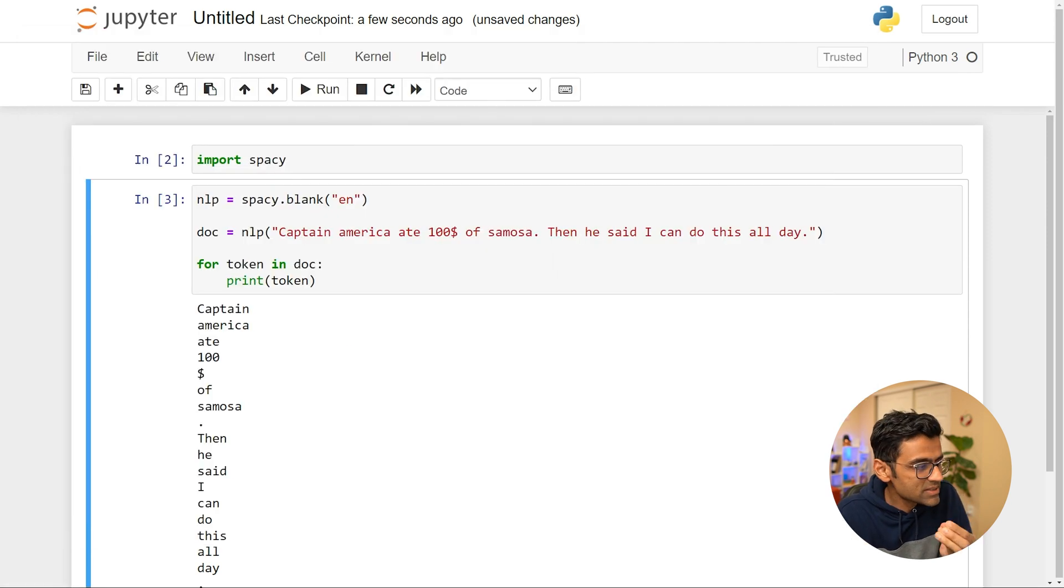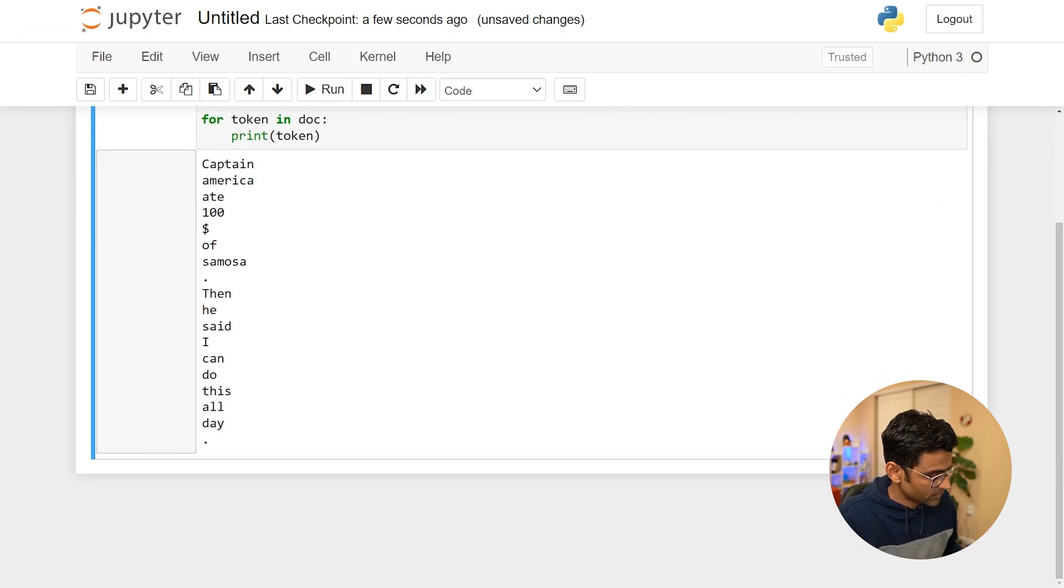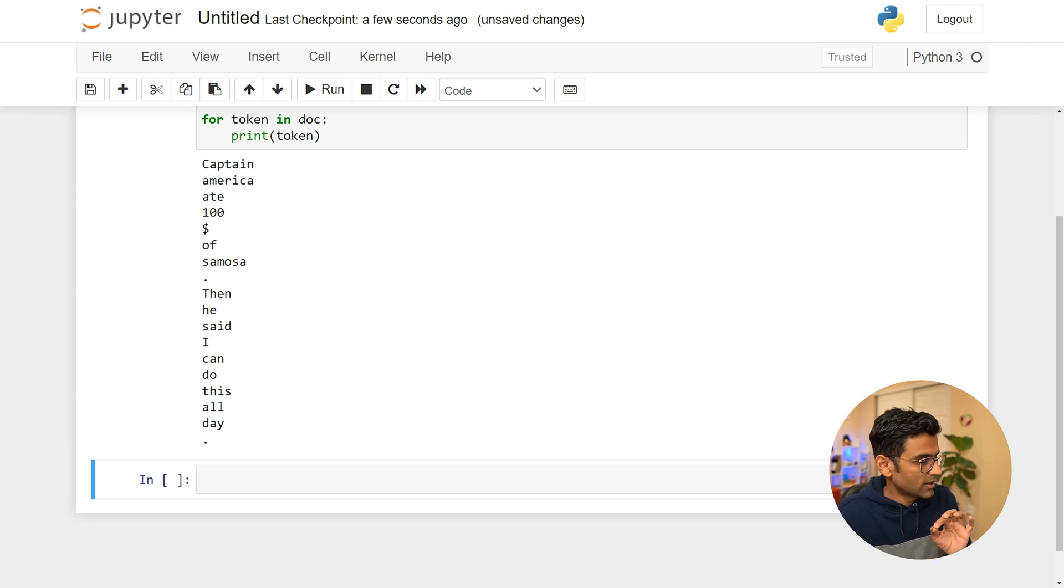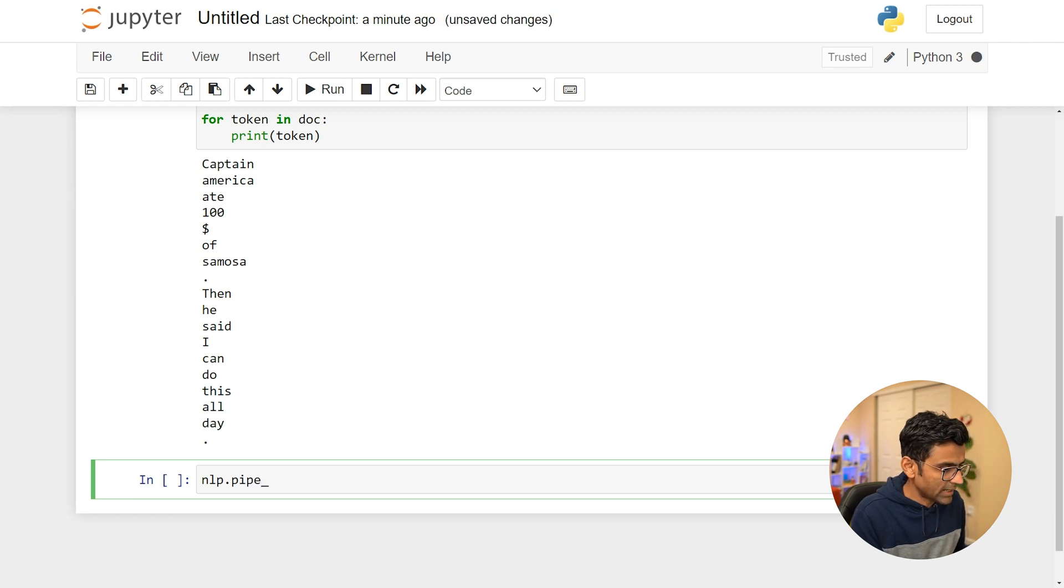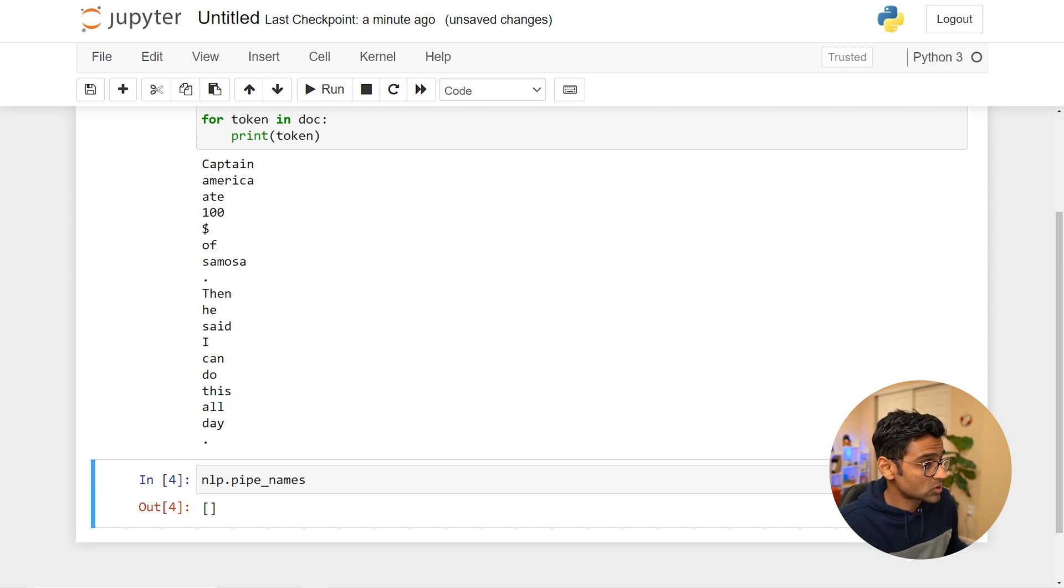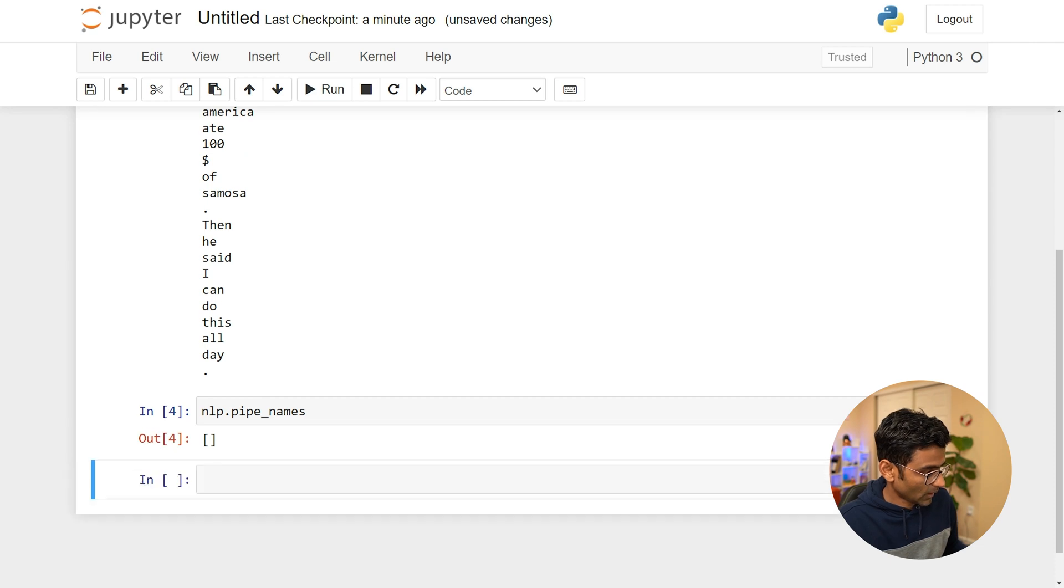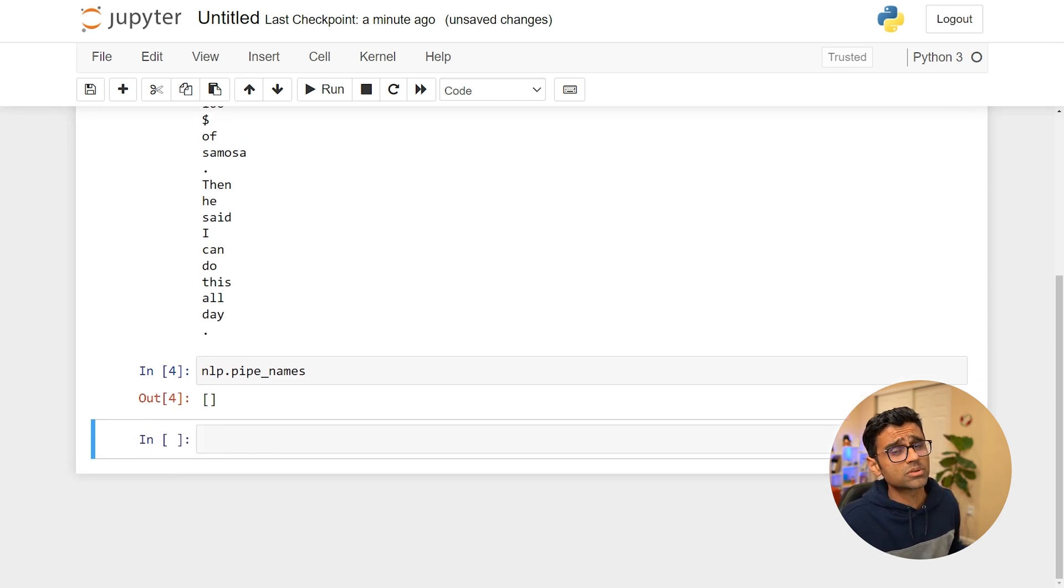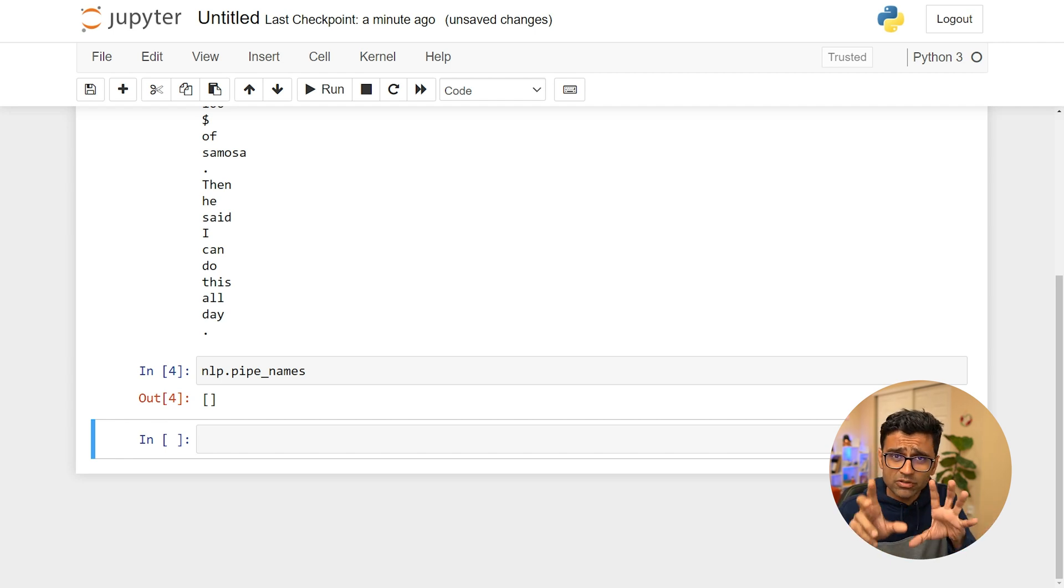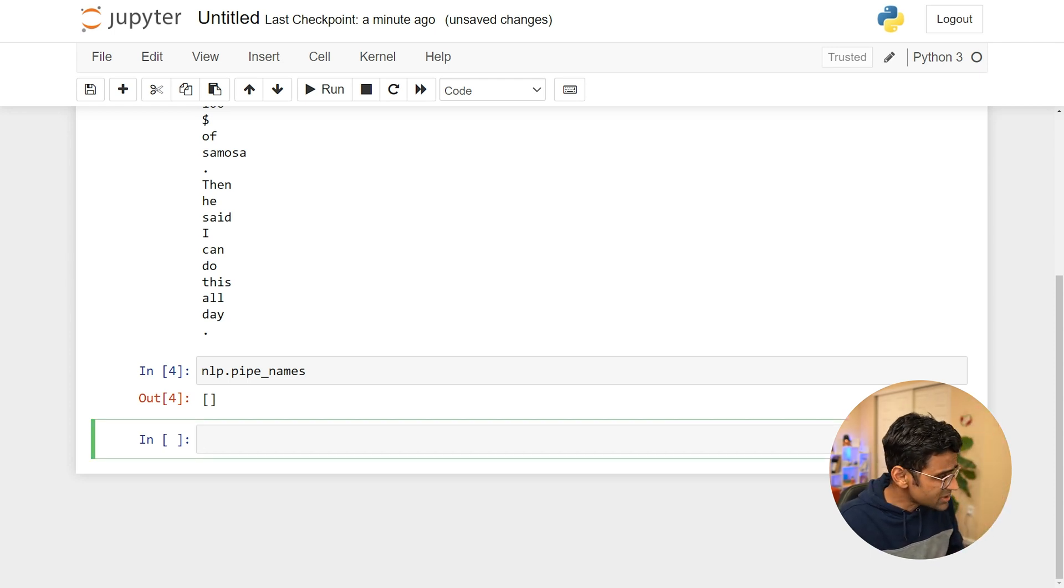In order to understand that, let me first show you that the pipe names are blank. You know this blank array shows you this blank component which has nothing. And now we are going to use some pre-trained pipeline with different components. I will show you what those NER, what those jargons, those magic words, what does it mean really?